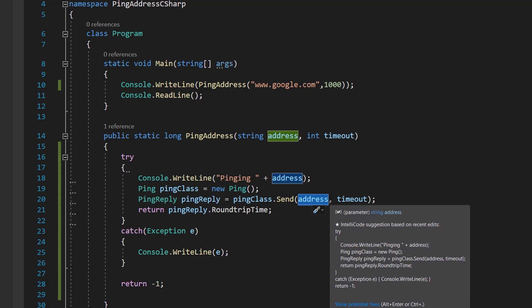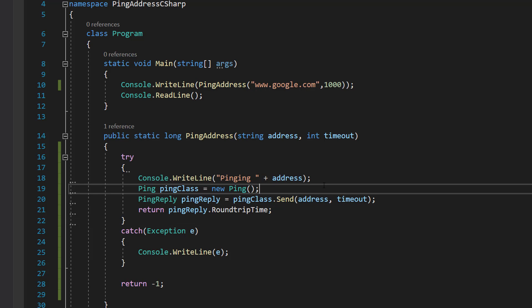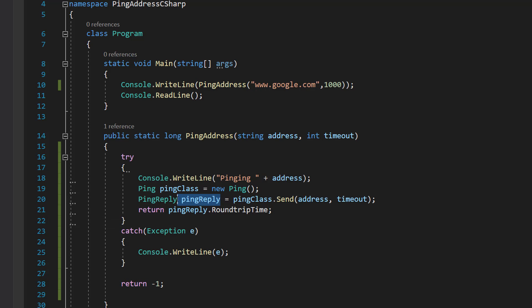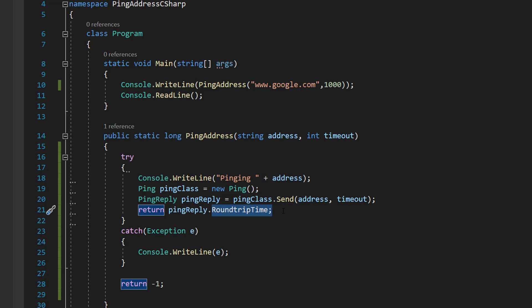We can do our ping object.send - address is our first parameter, where do we want to ping, and timeout is how long we want to try before we give up. Then we can return pingreply.roundtriptime to get the latency, and that's basically it for this code.